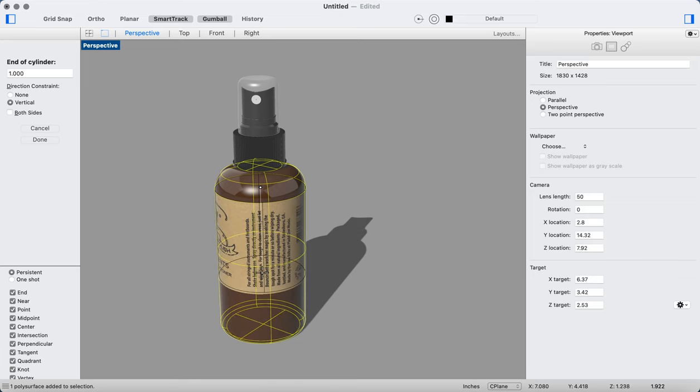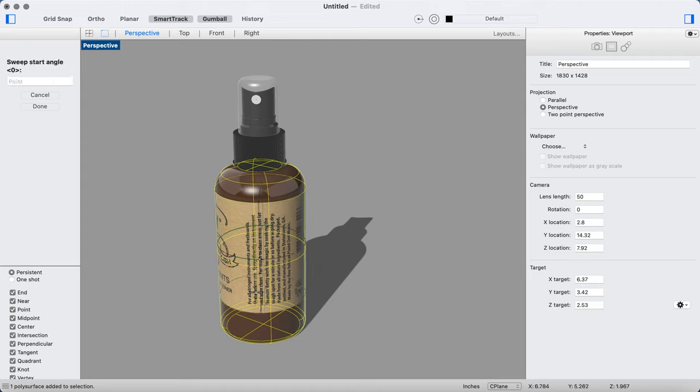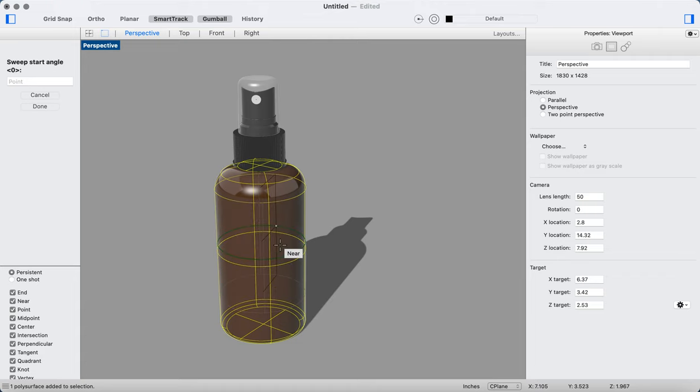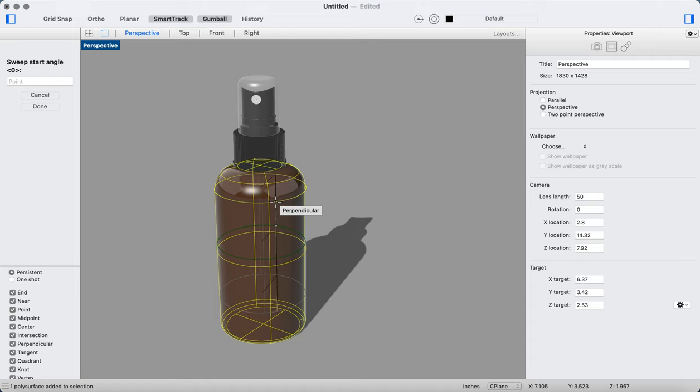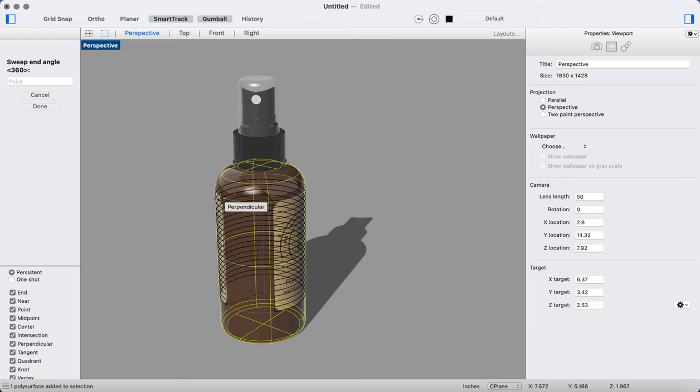Now I know the dimensions—the final dimensions are going to be 2.5, so I'm going to select something kind of close to that to where it looks like the text isn't warping. I'm going to click and let go, and now it's going to ask me to sweep it. So I'm going to start here right on that path and sweep this all the way around that cylinder.